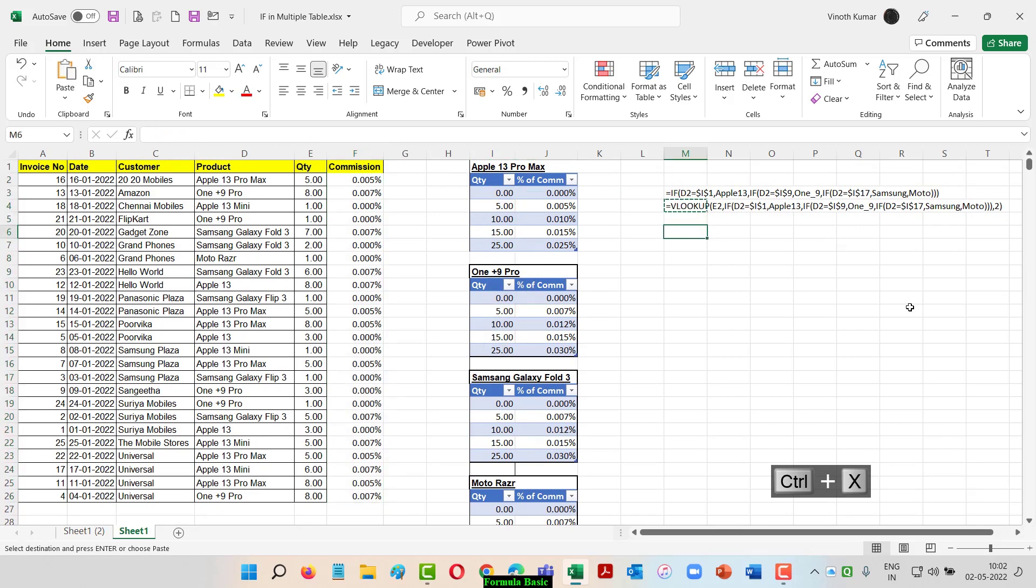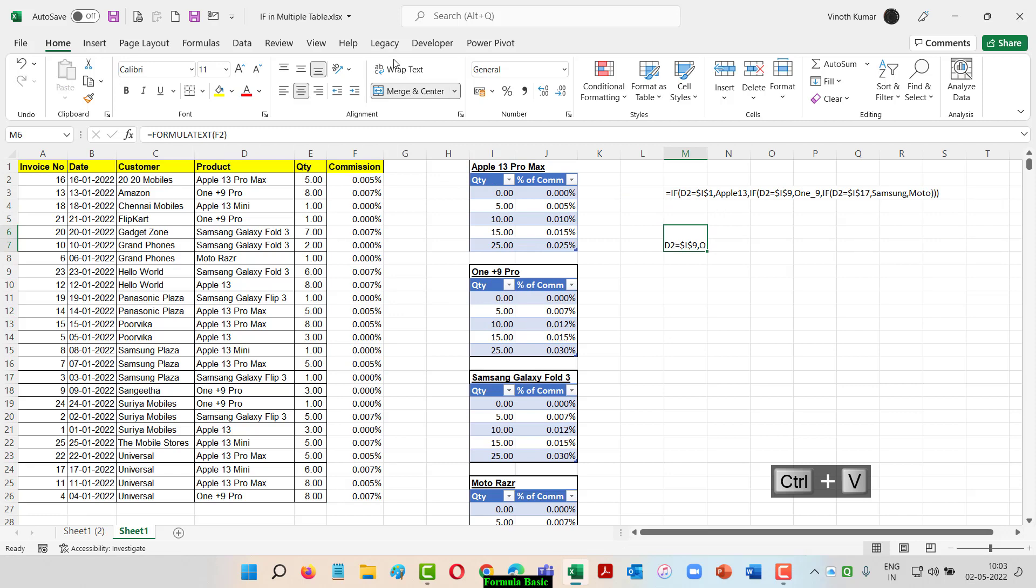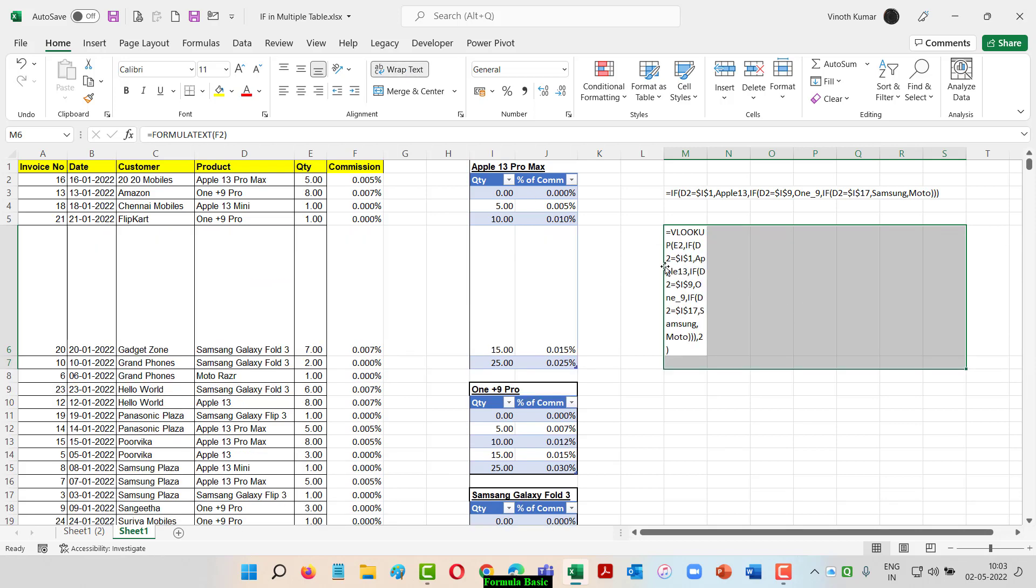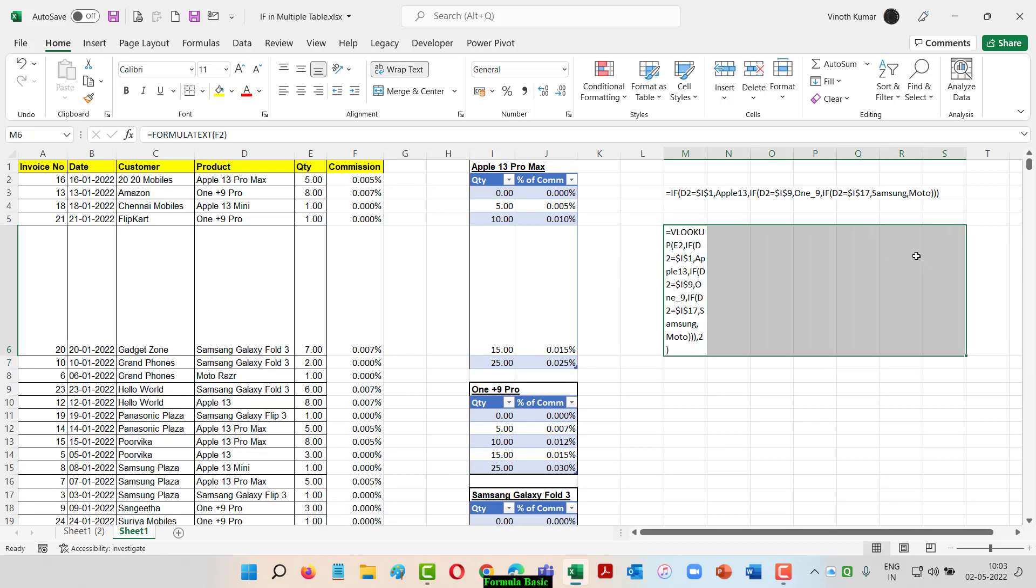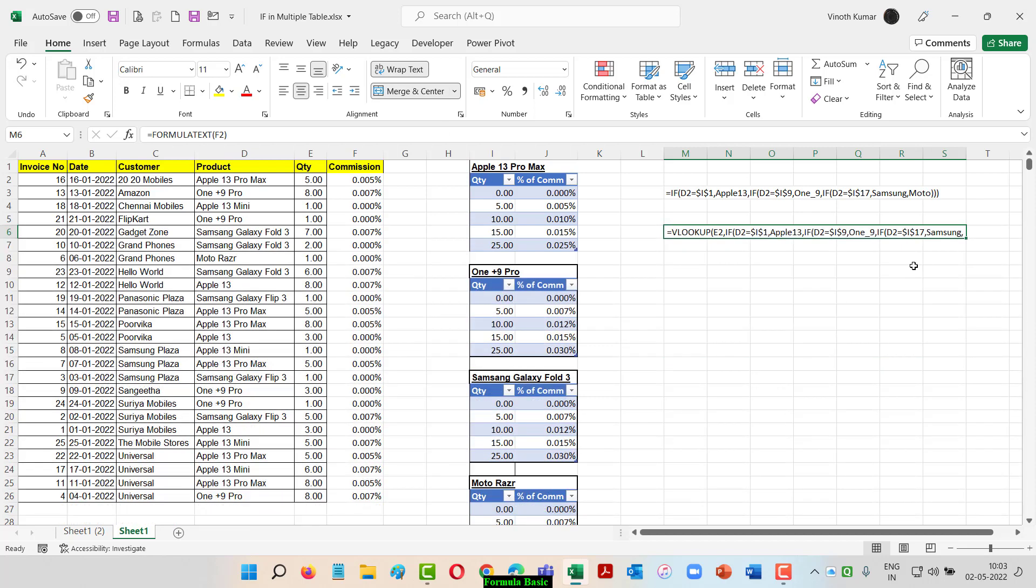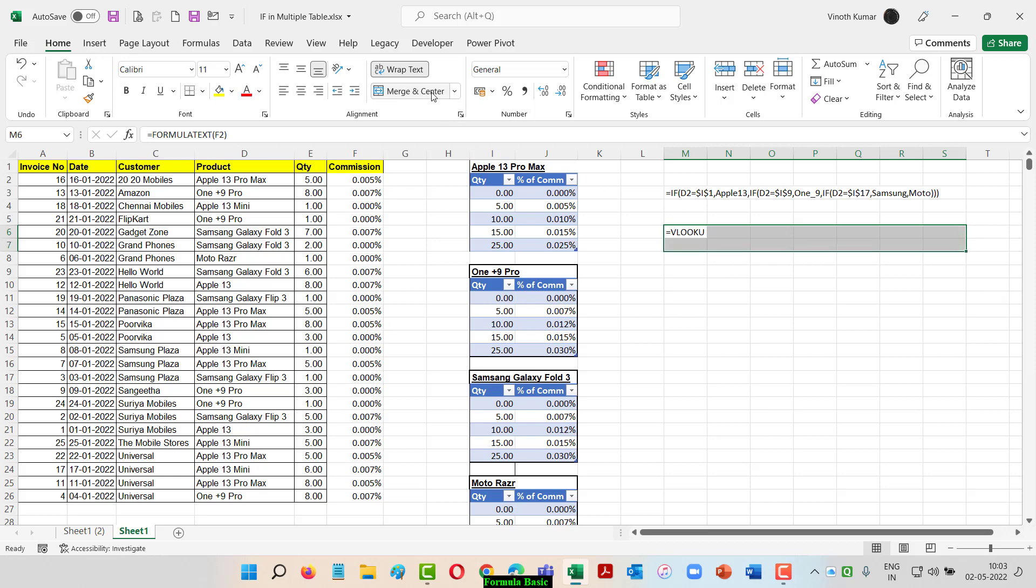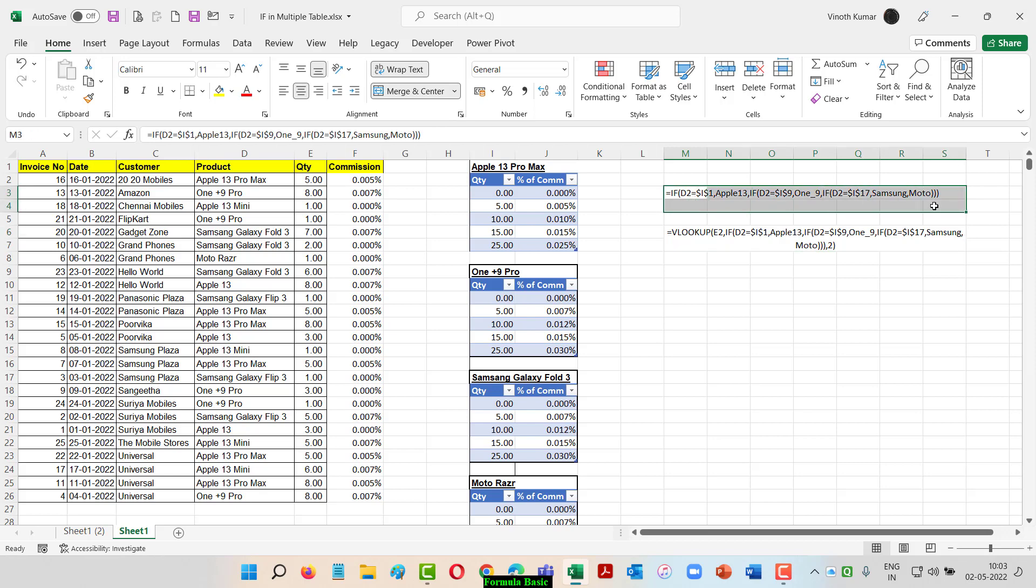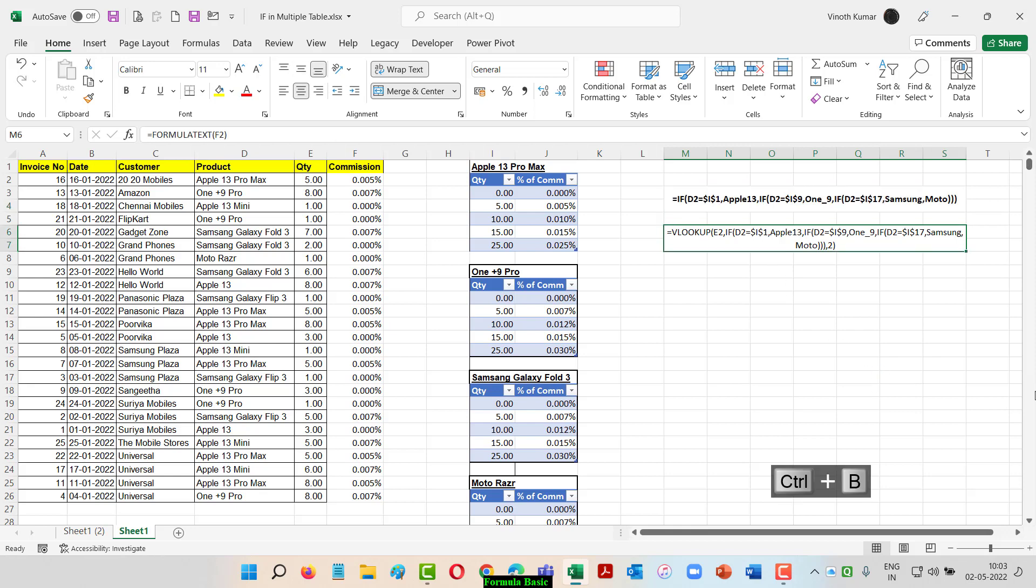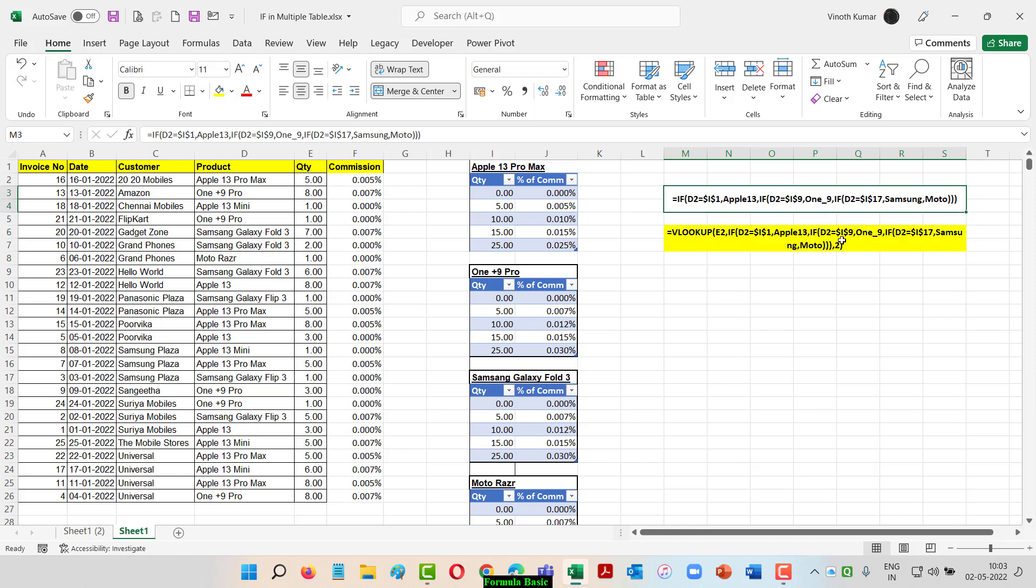Now I'm going to merge and format the cells. I'll merge this cell, wrap the text, and format it so I can see the formula better. This is my first formula using IF, and I've completed it with the VLOOKUP function.